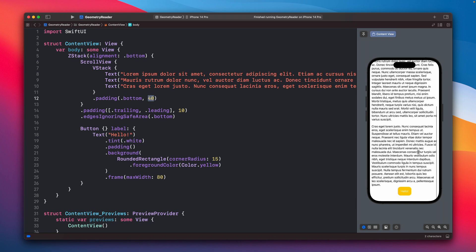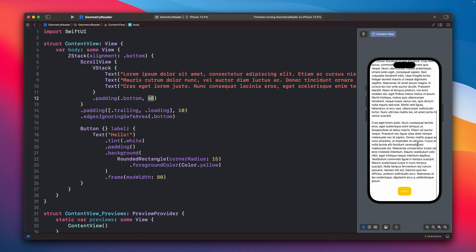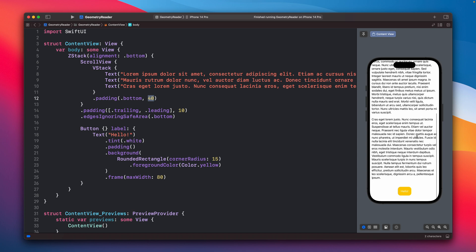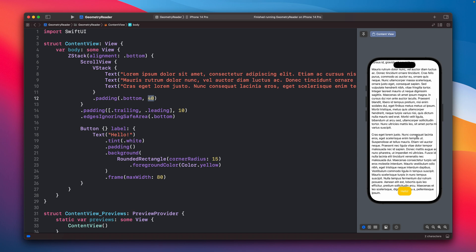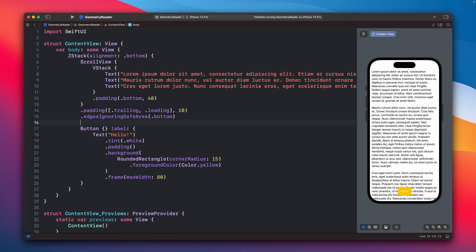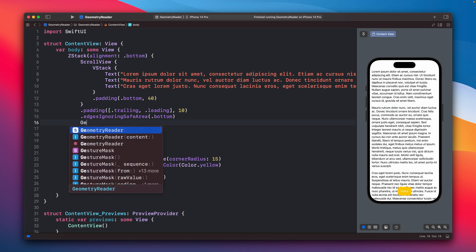The idea is that using the GeometryReader, we can get the height of this button and use it for the bottom padding. Each time the height of the button changes, we can adjust the padding so the text is still readable and the button remains visible. So let's add the GeometryReader.